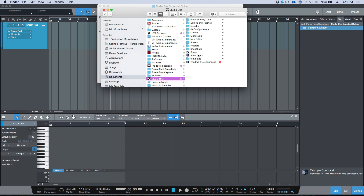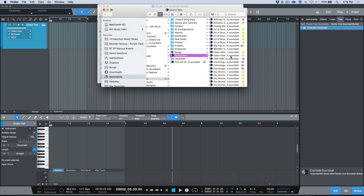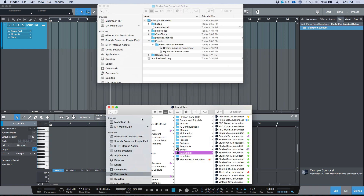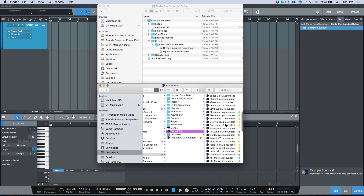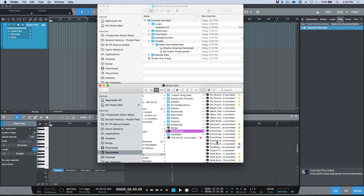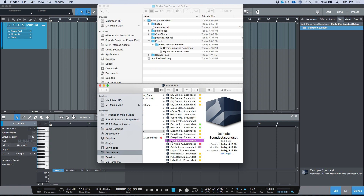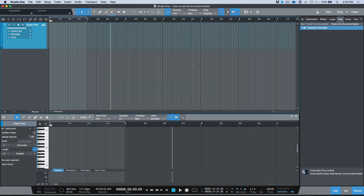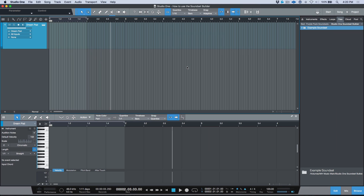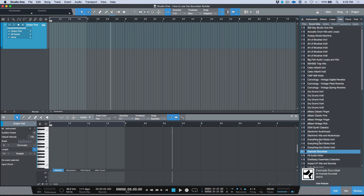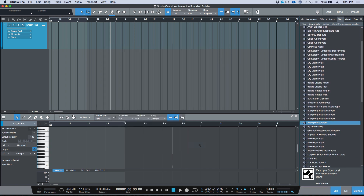With the sound set selected, I'm going to do a manual install — I'll copy this, open up a new Finder window, and navigate to the area on my system where my sound sets are installed. I did a cut and paste — we called it 'Example Sound Set.' Now I'm going to save this, restart Studio One, and make sure that everything happened exactly as it should and that our sound set is functioning properly.